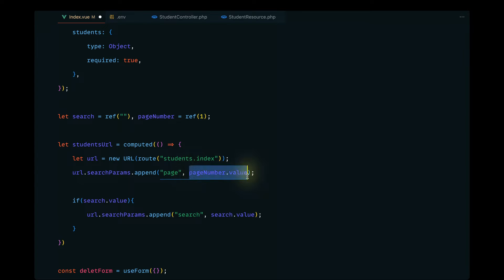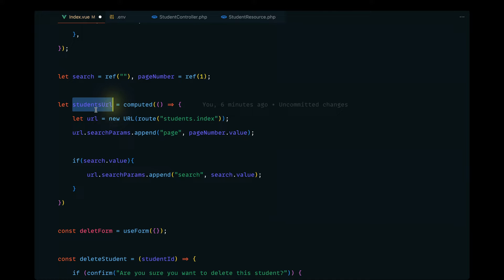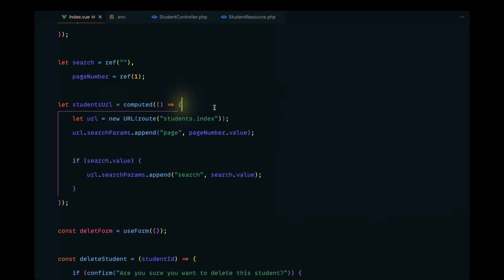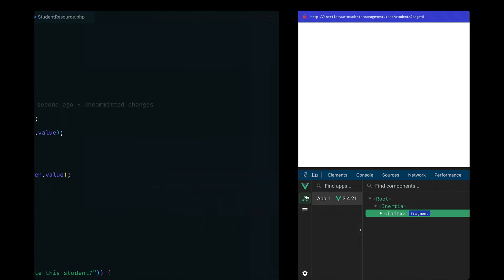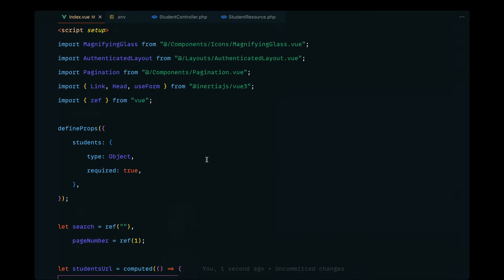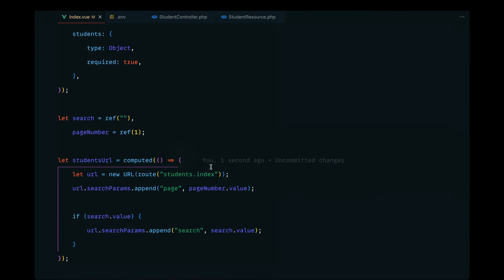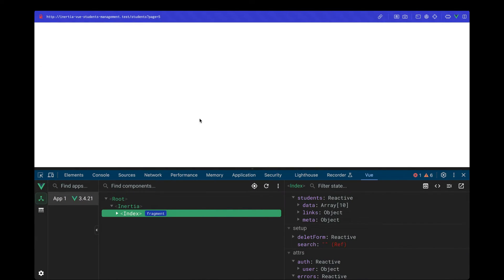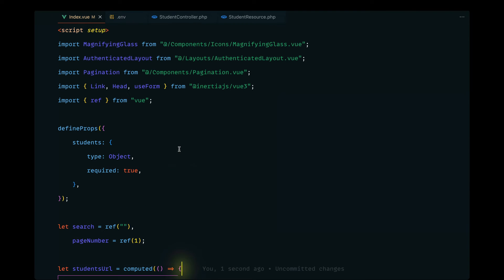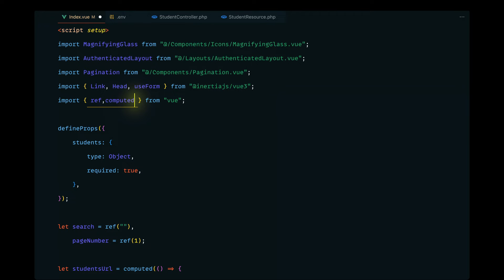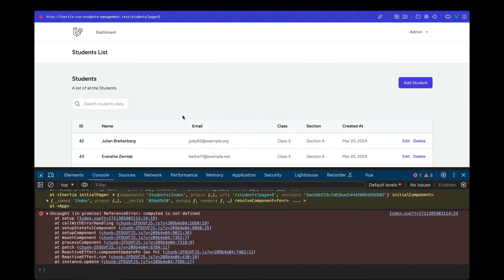The page value will be `pageNumber.value`. Let's try to debug `studentsUrl` using Vue DevTools. We have some errors — `computed` is not defined — so let's import that from the Vue package. After reloading, it works.